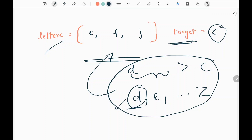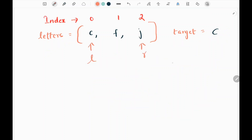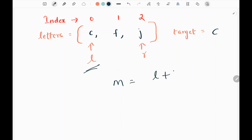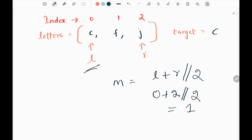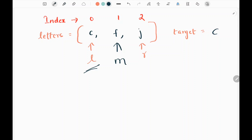Now we will see how we are going to do this. Since we know the input array is sorted, we can use binary search. We will have a left and right pointer — the left pointer will point to the zeroth index and the right pointer will point to the last index. We find the middle element by adding the left and right pointers and dividing by 2. Using the floor operator, 0 plus 2 divided by 2 gives us 1, so the middle pointer will point to the first index.